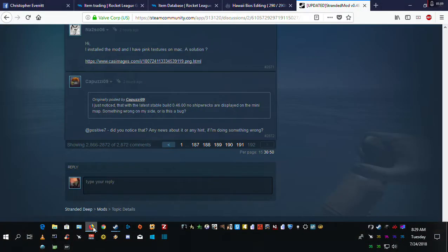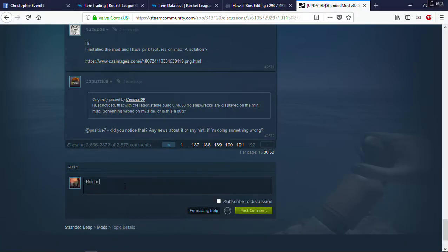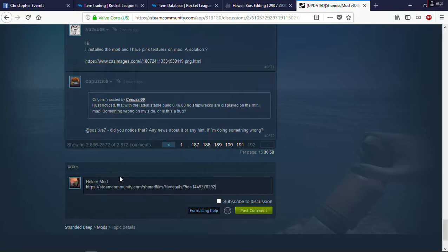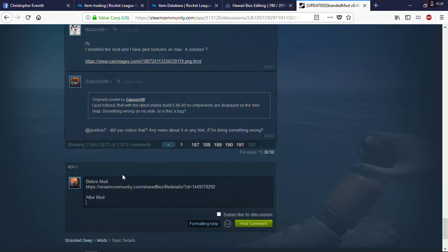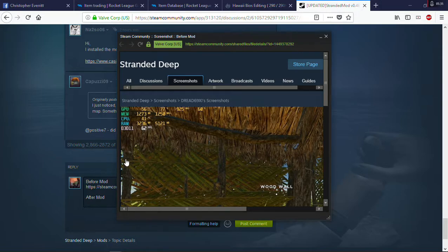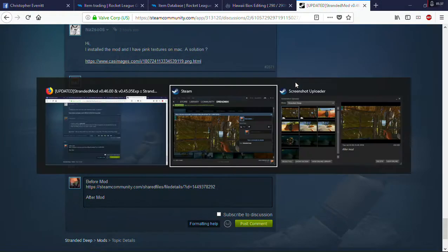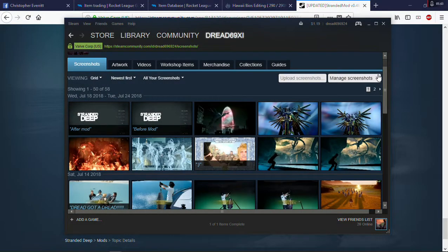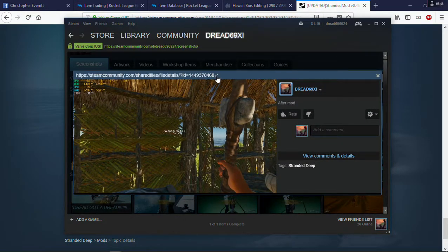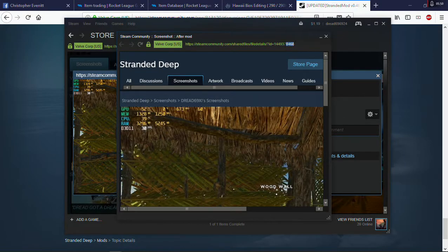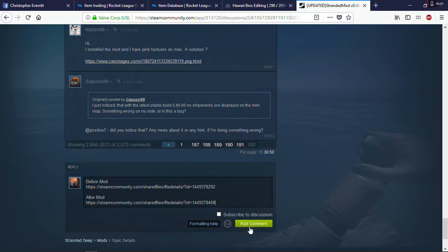Then, go back here. Before mod. And then, I can head down. Control V. Let's go two lines down. After mod. After mod. Hit enter to go down again. Let's tab back over to Steam. Close here. After mod. Go here. Control C. Go back here. Down. Control V. And then, post comment.